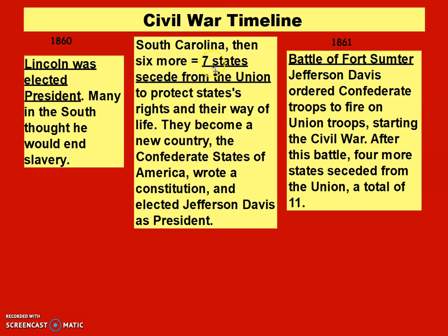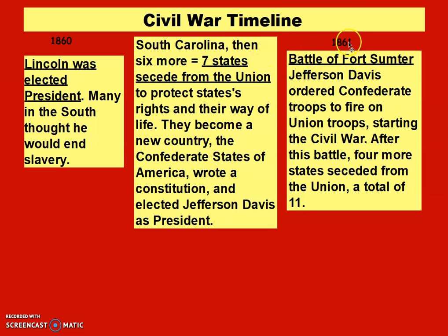Put on your timeline: seven states secede from the Union to protect states' rights and their way of life. They became a new country, the Confederate States of America. They wrote a constitution and elected Jefferson Davis as president. That all happened in 1860.